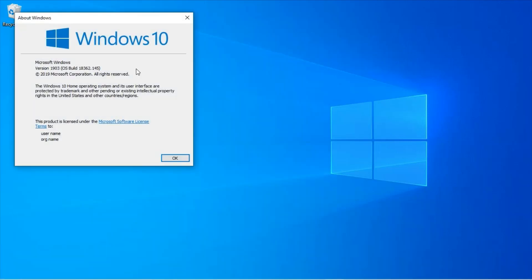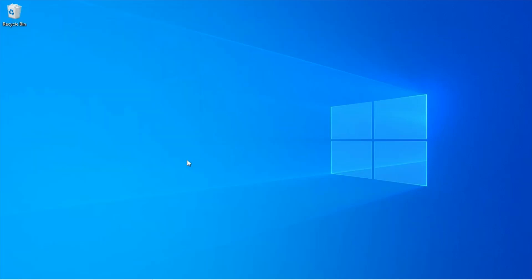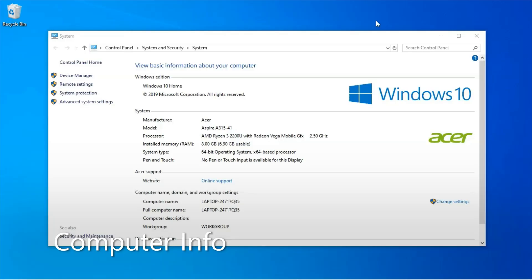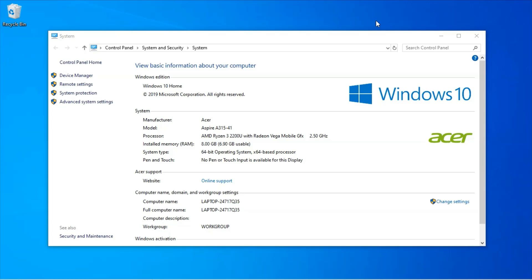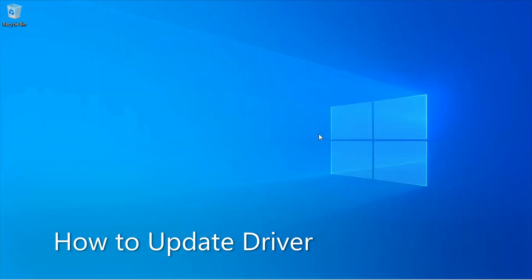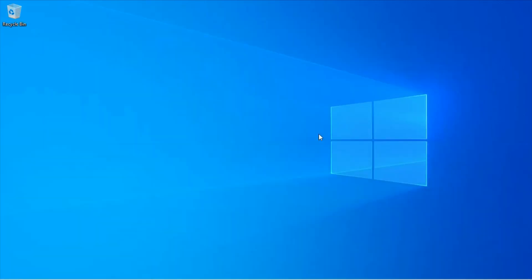I'm running Windows 10 version 1903. This is my computer information just in case you need to know. I didn't have to install a driver to fix my computer, but I wanted to show you how to do it in case you want to.